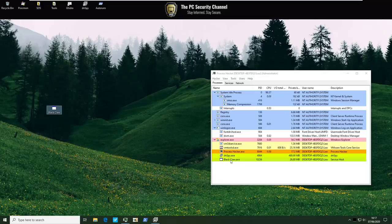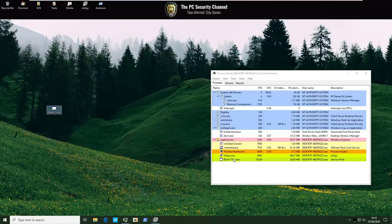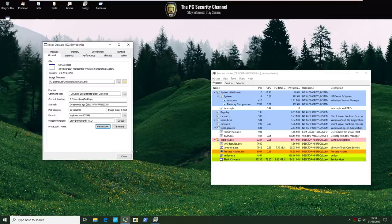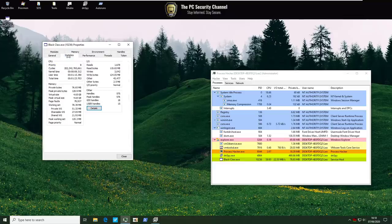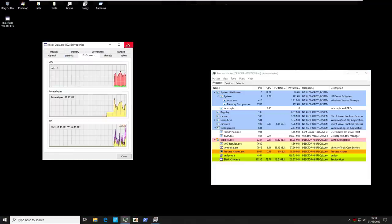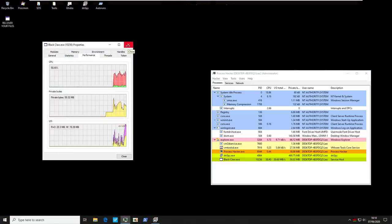As you can see we've got the process running already as service host and it should take action relatively fast. We're seeing a lot of high CPU usage as you would expect from ransomware encrypting our files. And after a few minutes our desktop goes black.